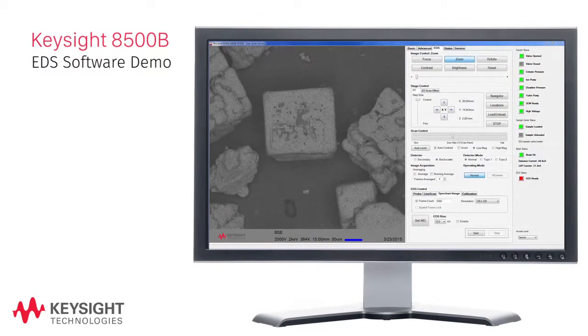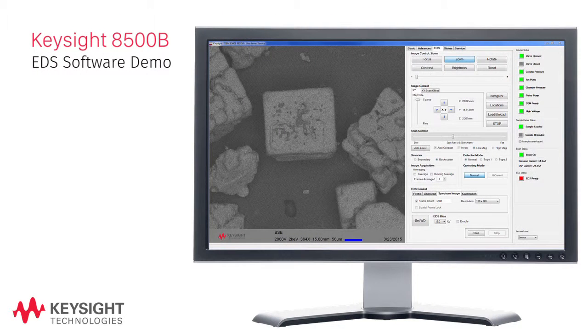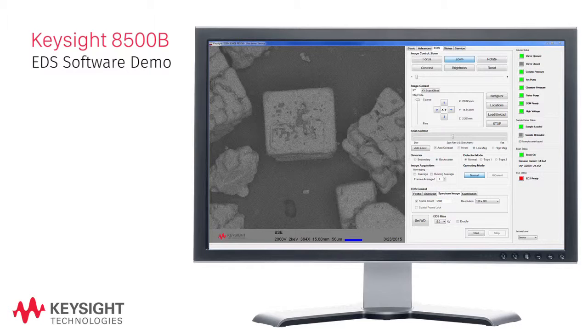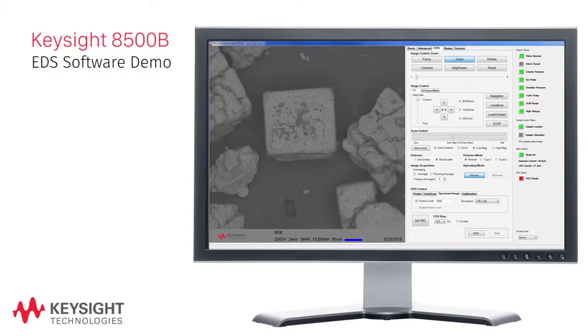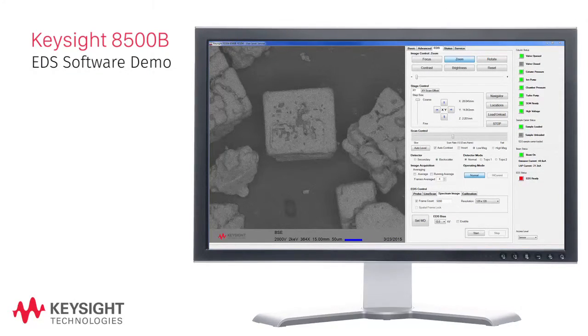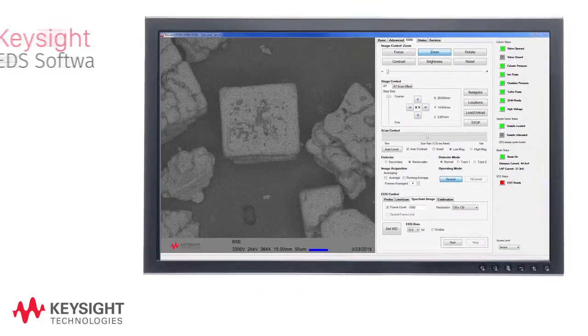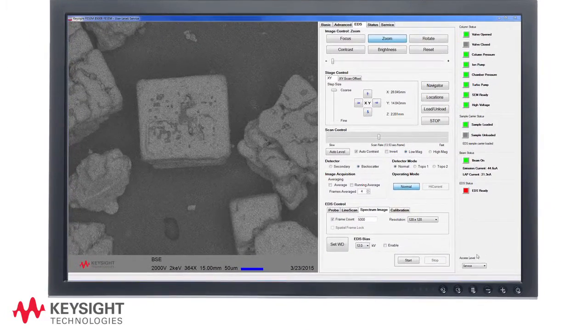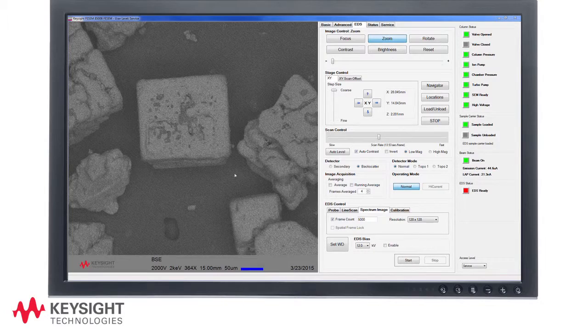I would like to demonstrate EDS analysis operation using an uncoated table salt sample that is attached to conductive carbon tape. We are currently viewing the sample at 2kV.